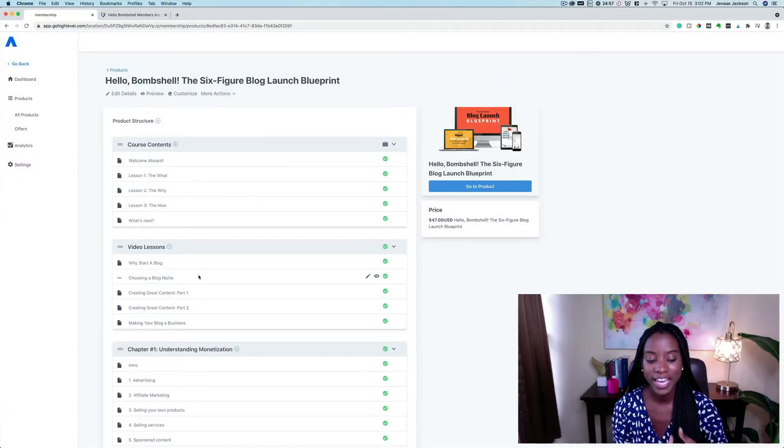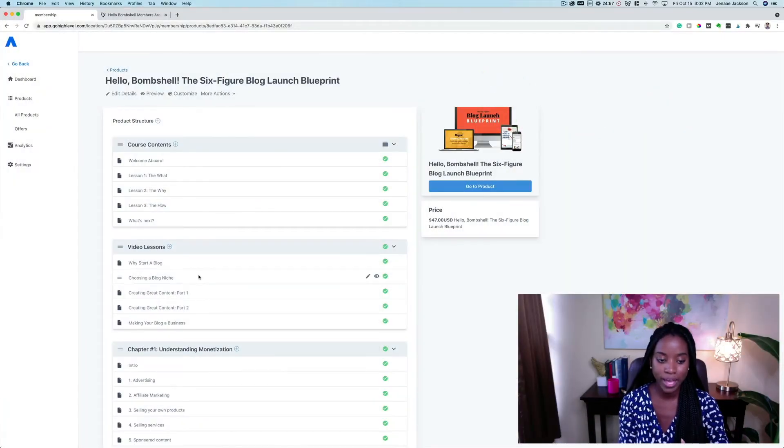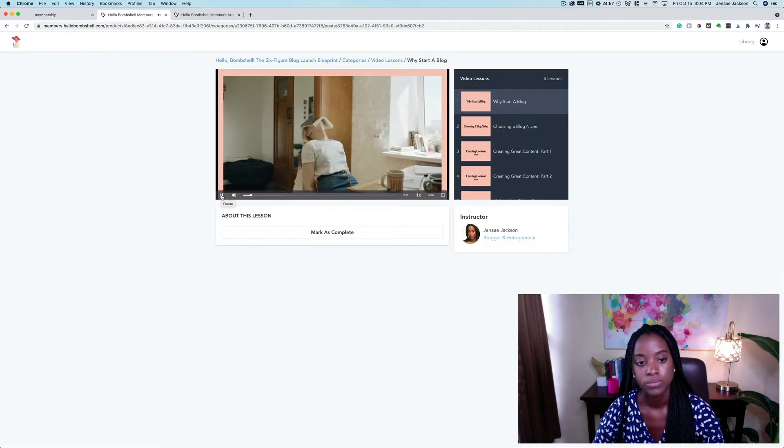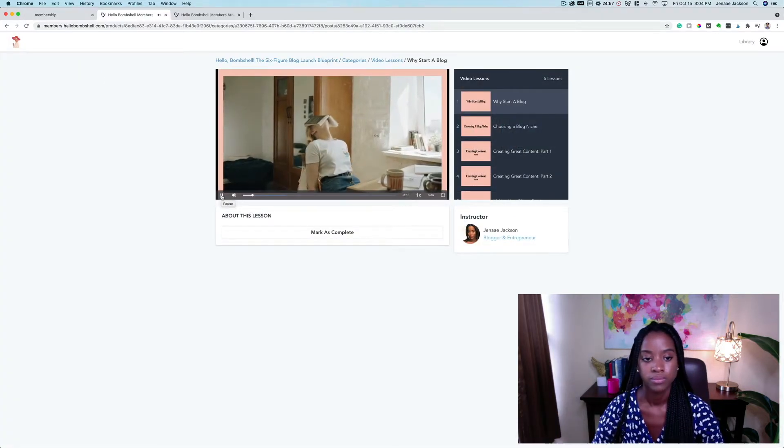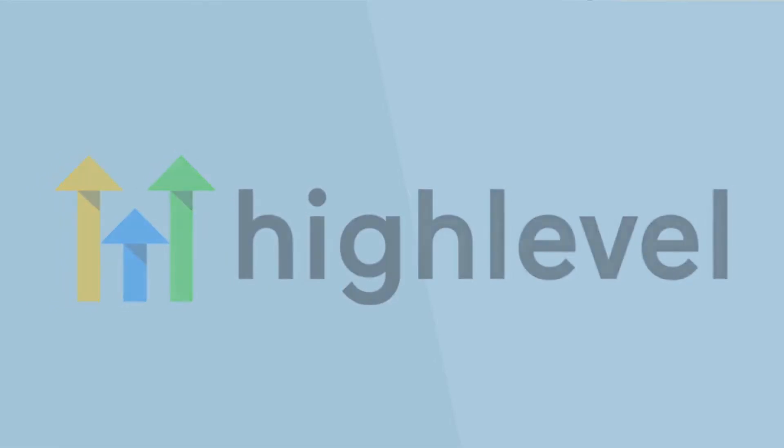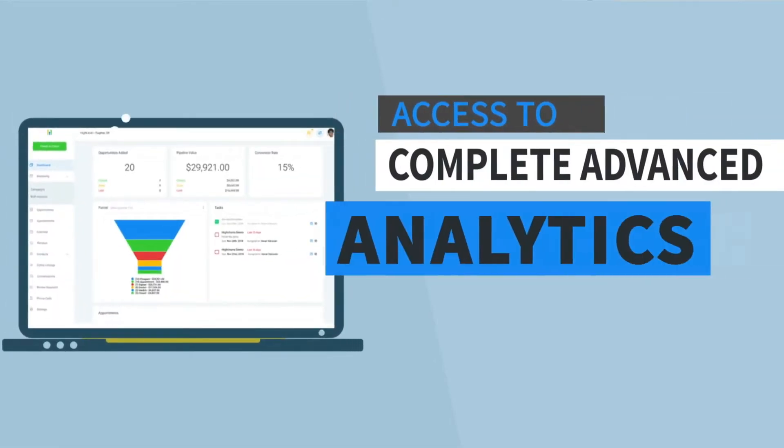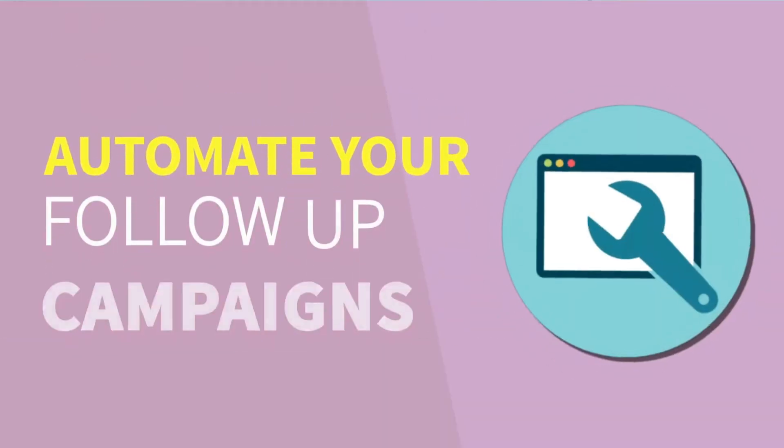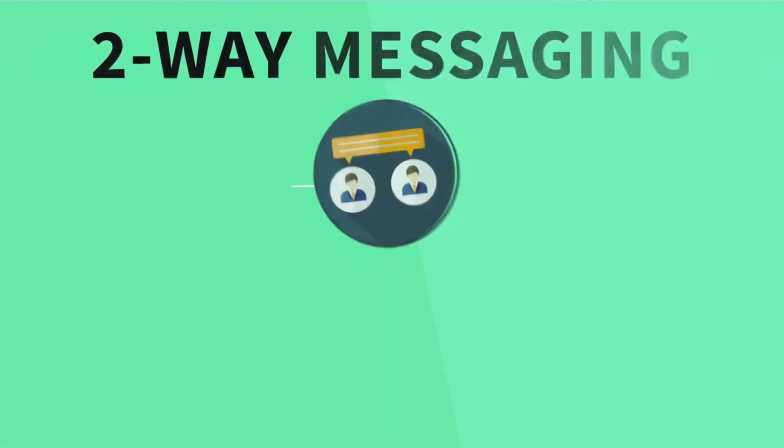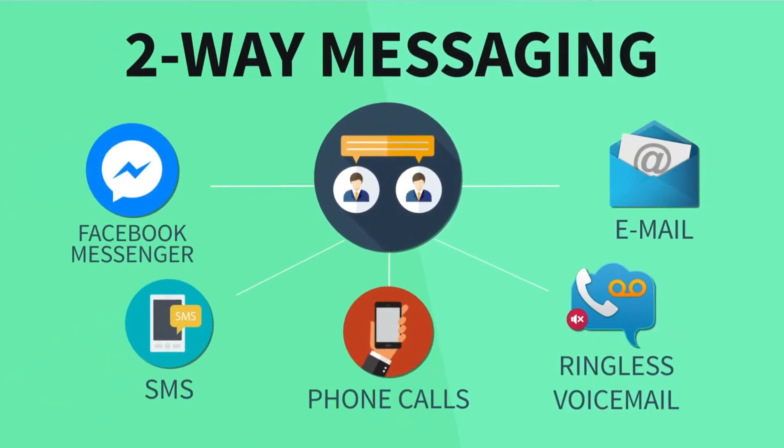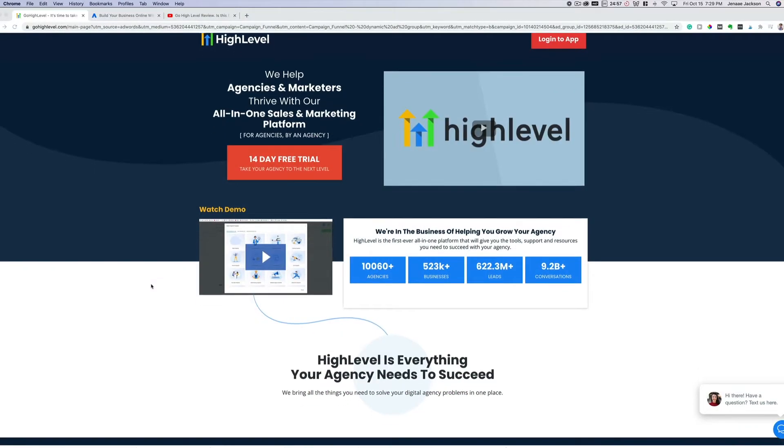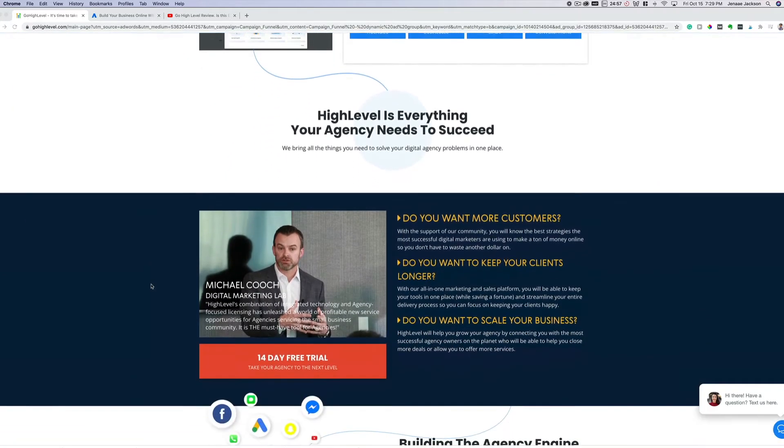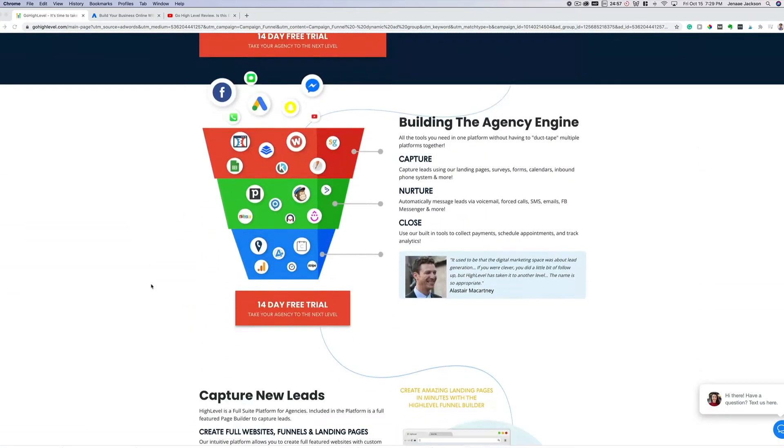In this video, we're going to be overviewing the membership and courses hosting inside of GoHighLevel. If you're not already familiar with GoHighLevel, it's a software that I personally use and recommend for professional marketers to set up every single business automation that you can imagine. From email marketing, text message marketing, landing pages, funnel pages, pop-ups. You can even install a chat widget feature on your website.